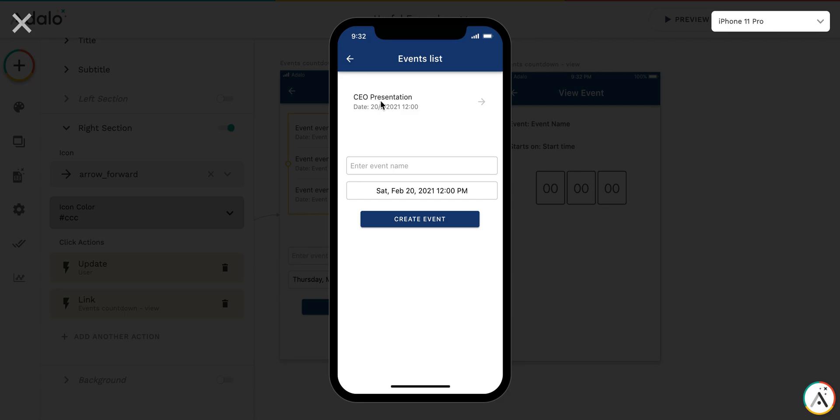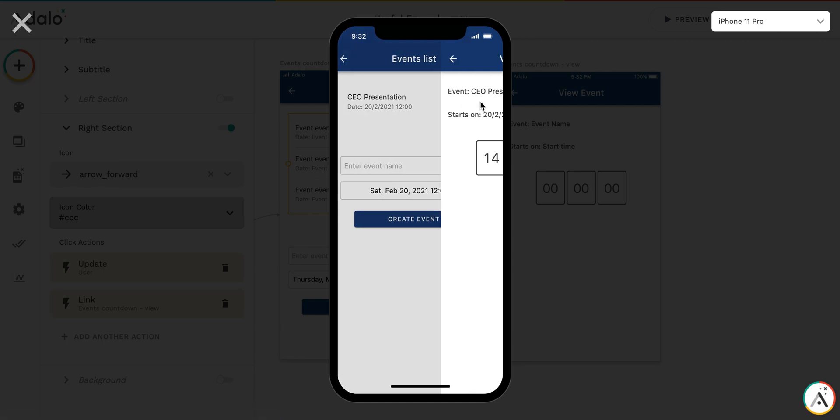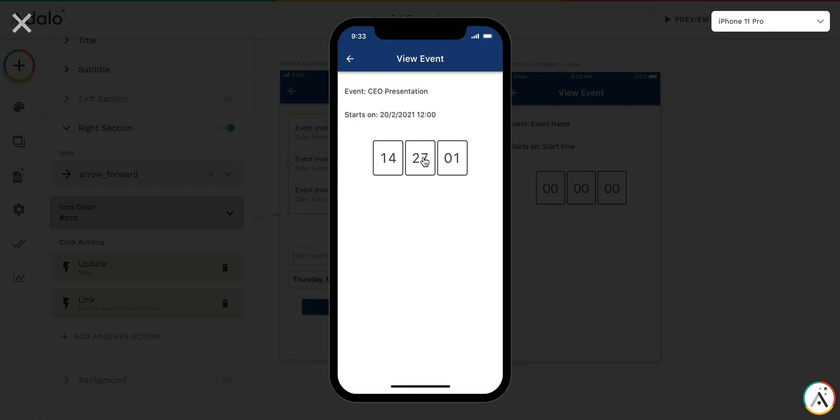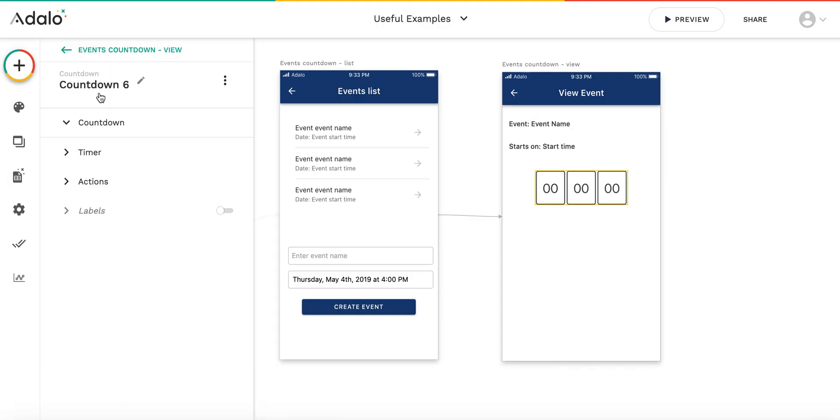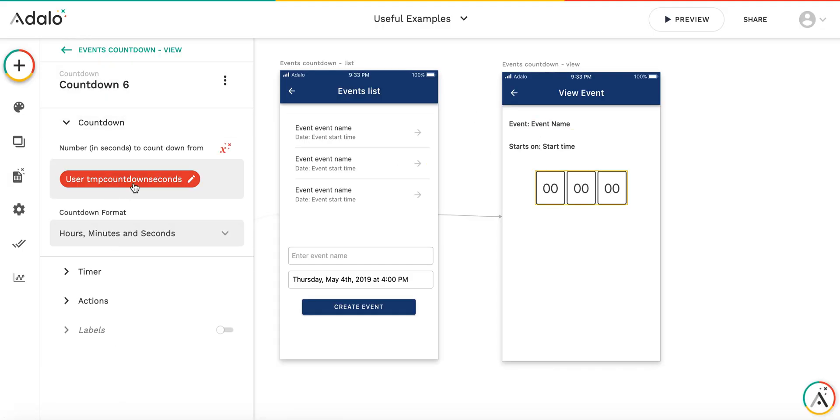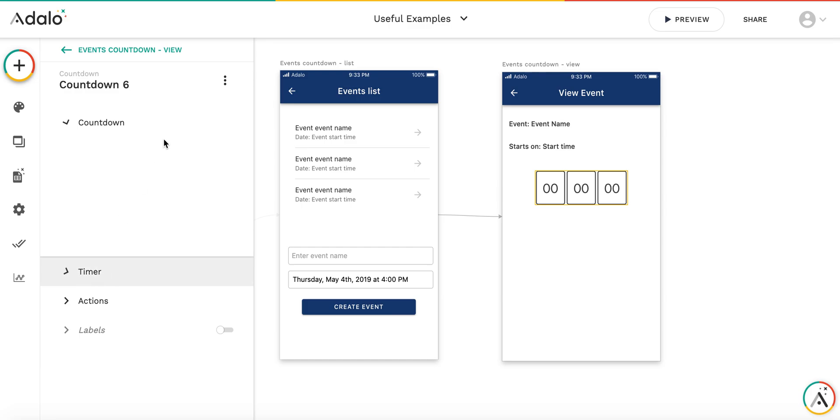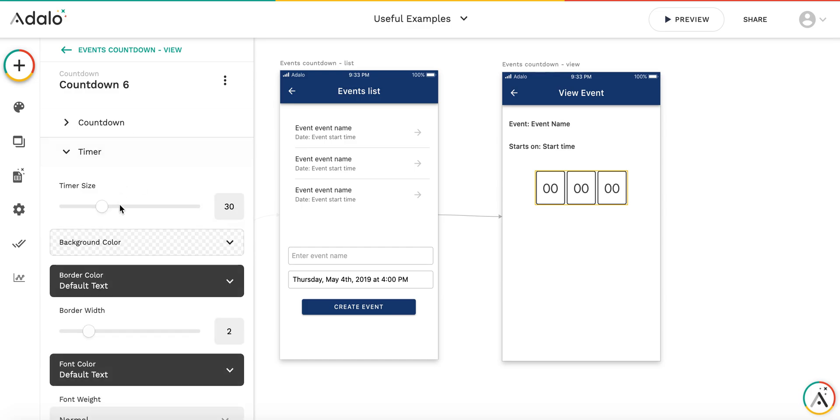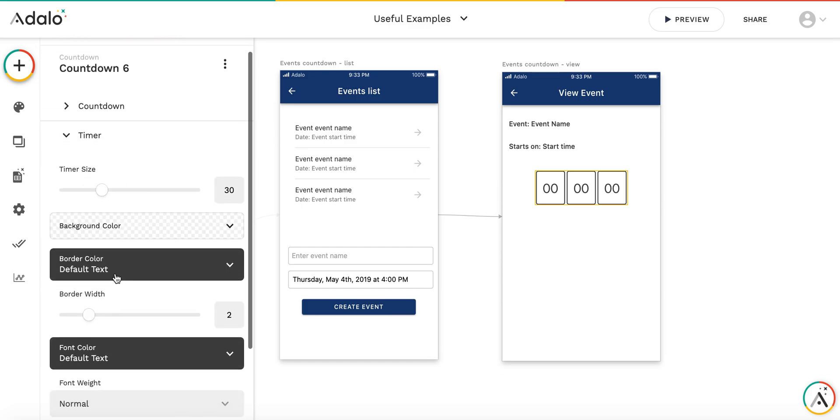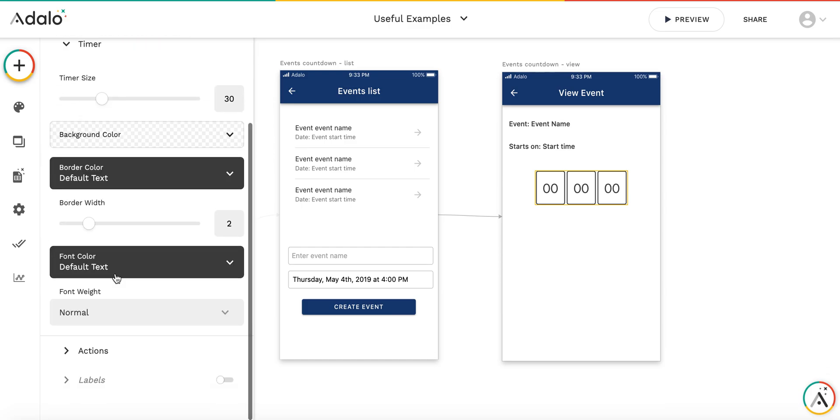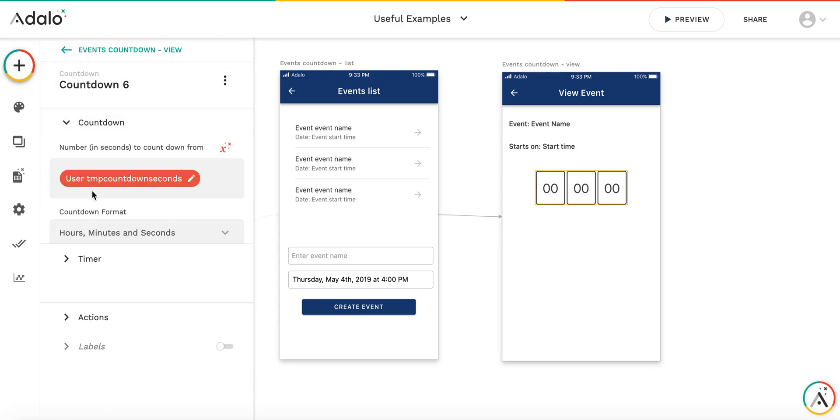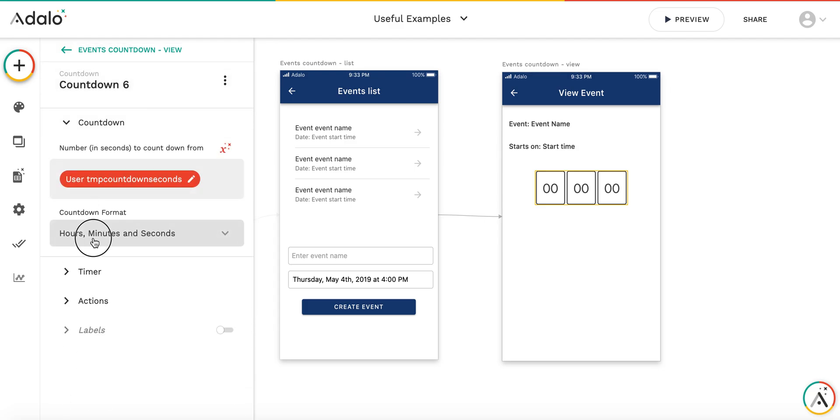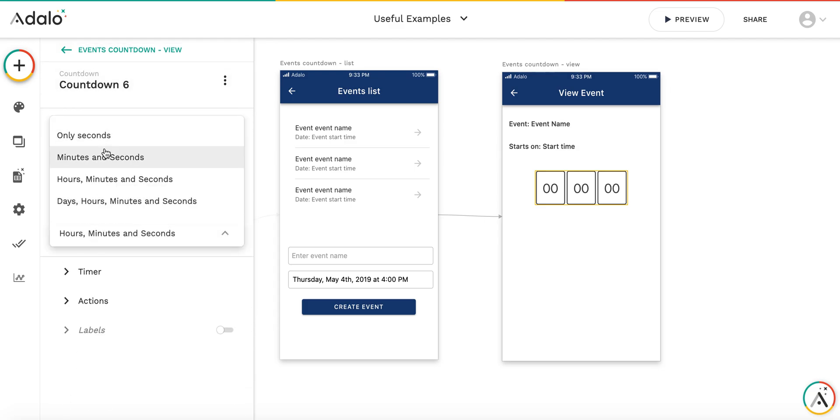Okay, so this is the event. Now it's Thursday and it's about 9:30 PM. Let's see how many days. You see there are no days here, so let's change the timer to display not only hours but also days.